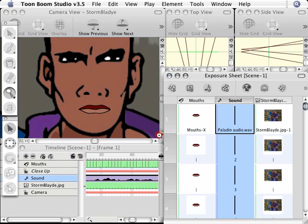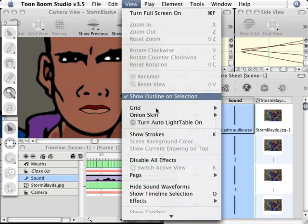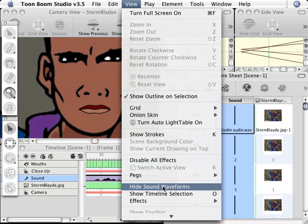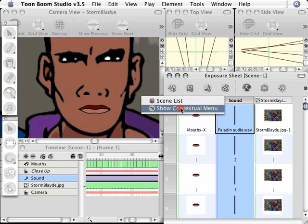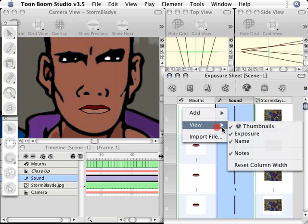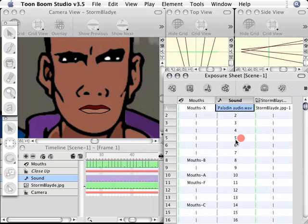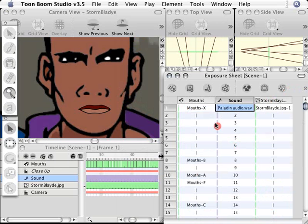And of course whenever you want to turn those elements off again, just go to the view menu and choose to hide the sound waveforms and you can always go back to your exposure sheet and go back to your contextual menu to turn off the thumbnails so you don't see the waveform anymore. Very easy to do, but it can really help you precisely place your sound effects.